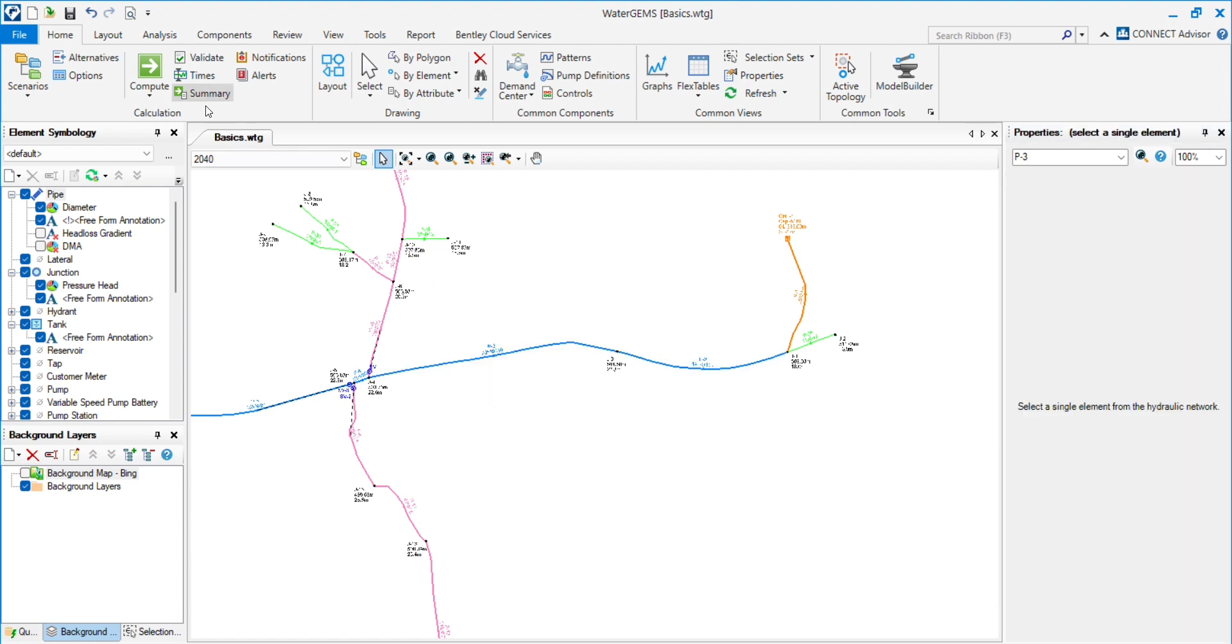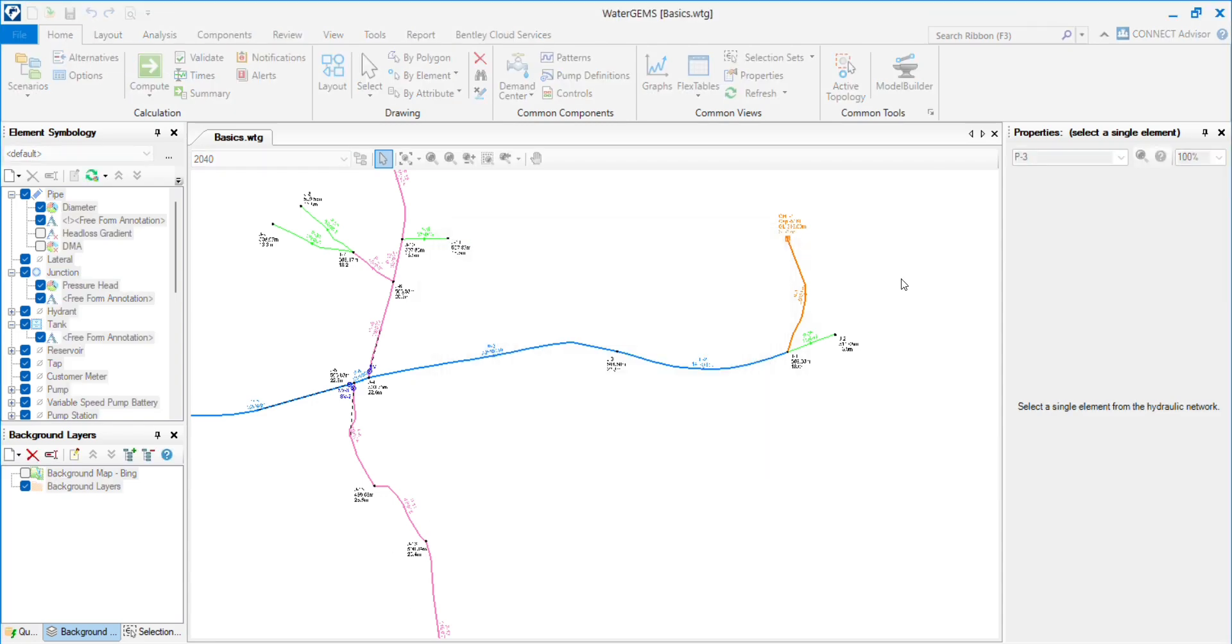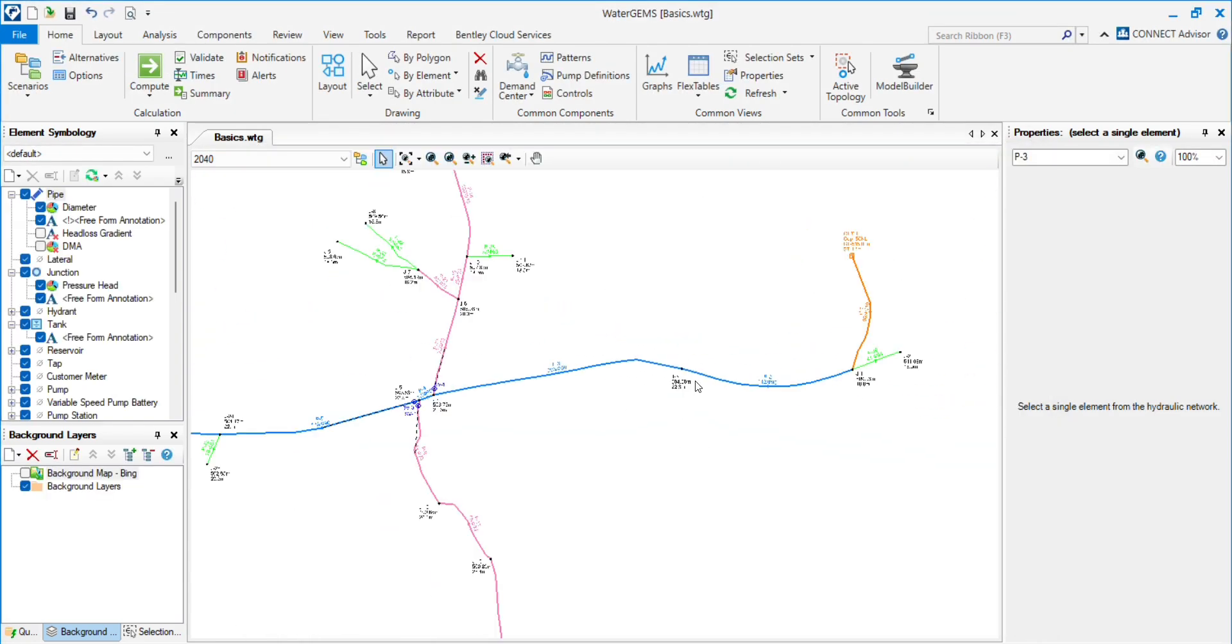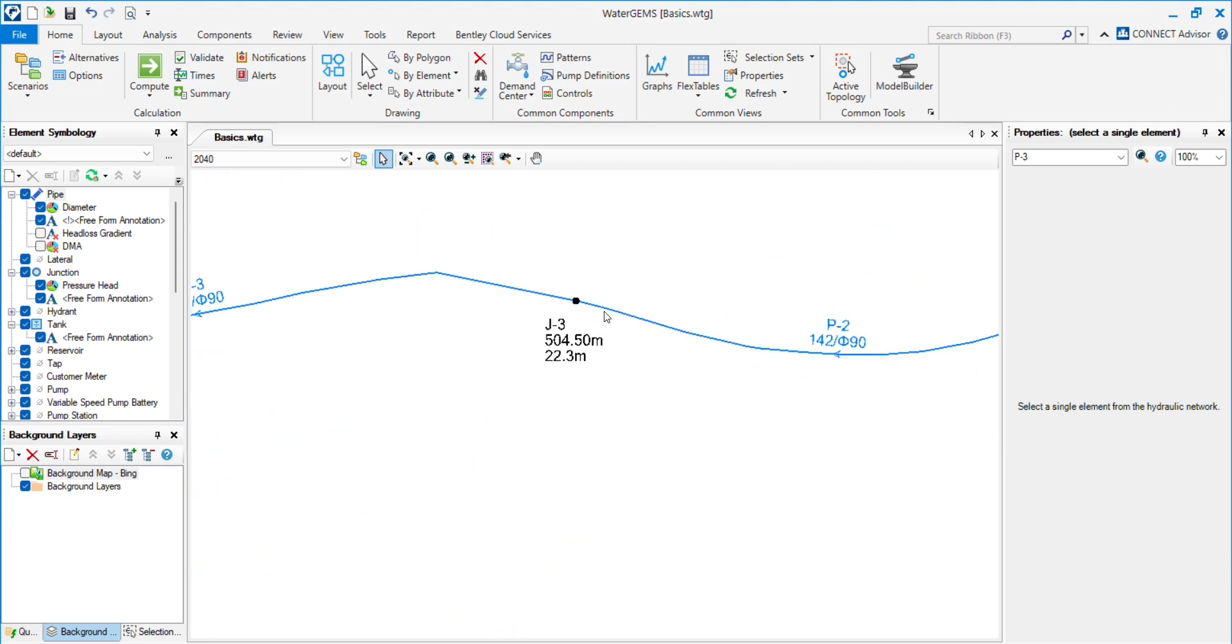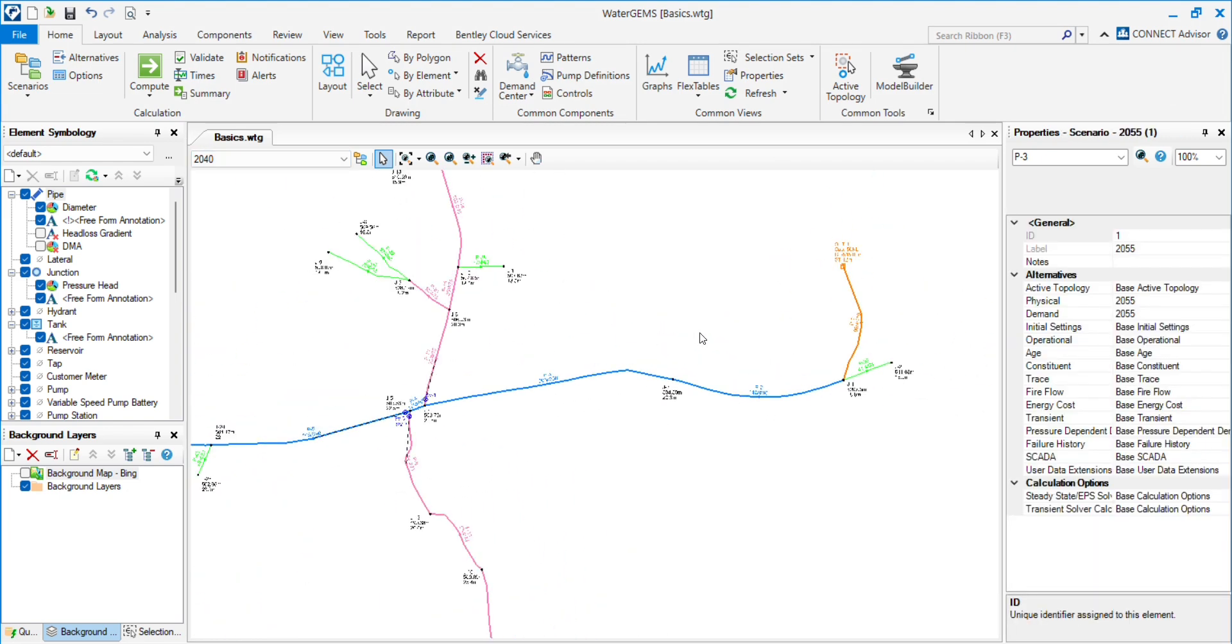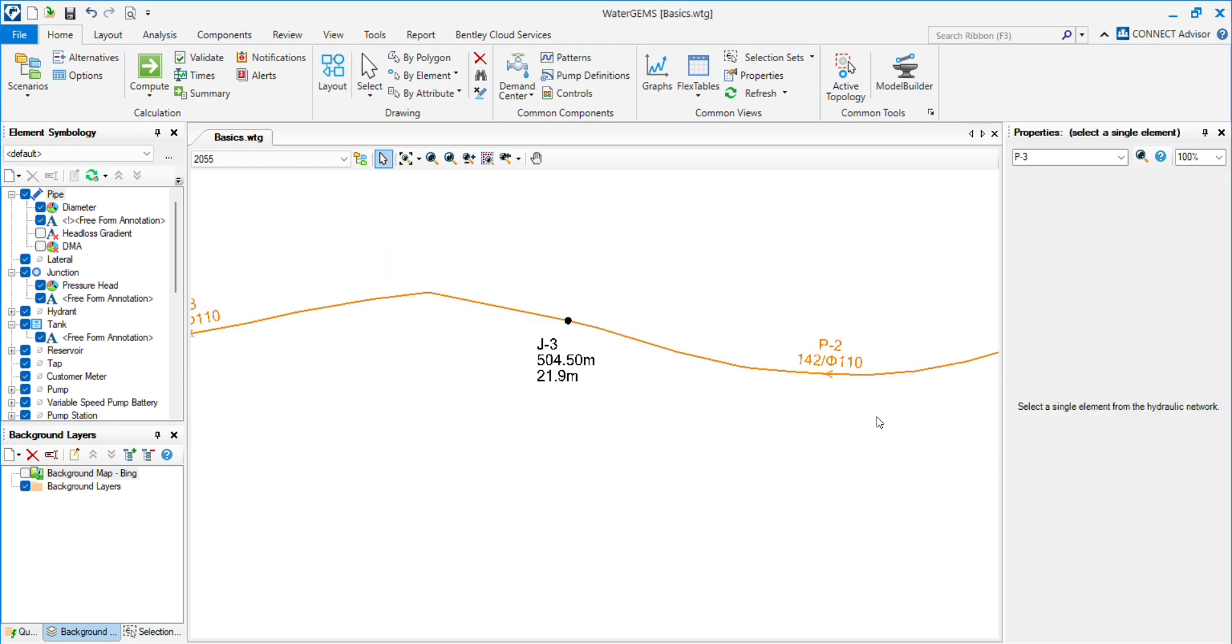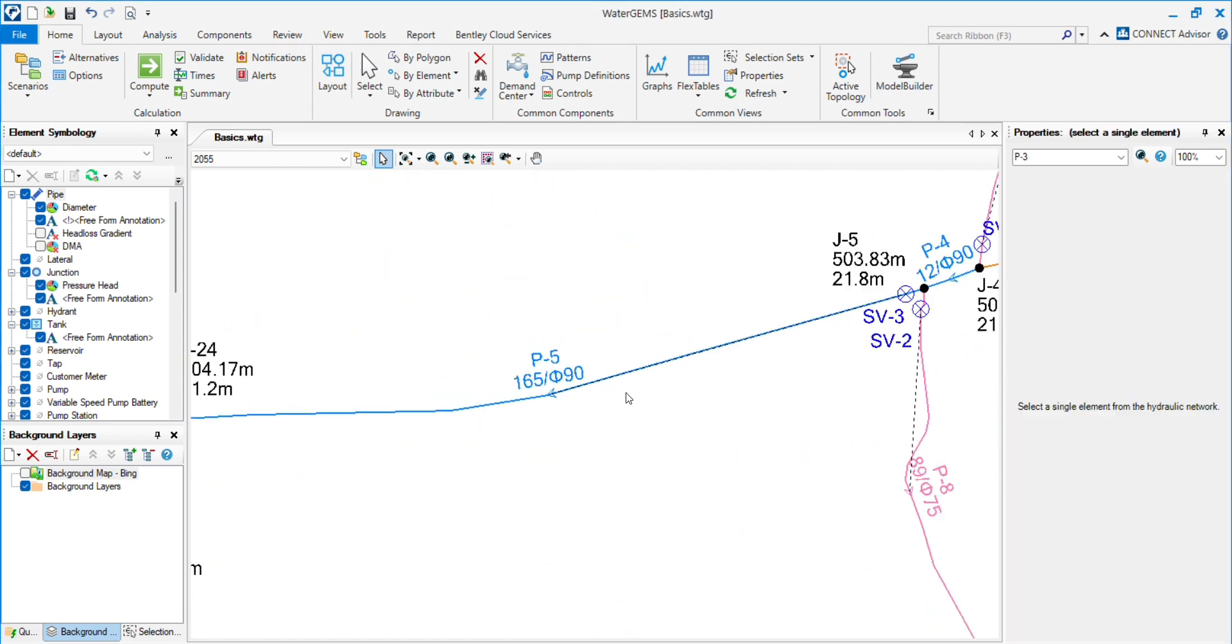Here you can see these pipes are 90mm diameter, and 2055 still has the 1110mm diameter.